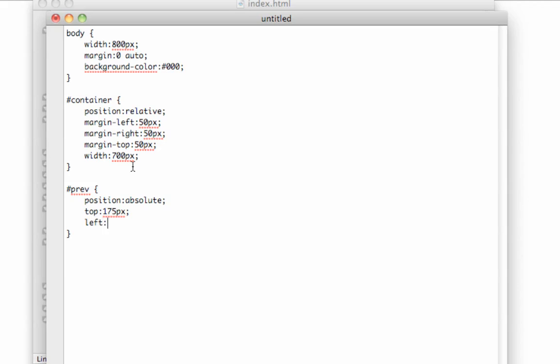Because otherwise it would use the global sizing of the page and instead of the button being where it's supposed to be, it wouldn't be anywhere close.